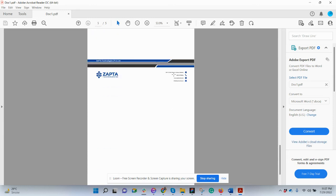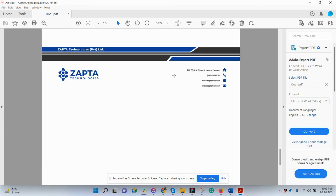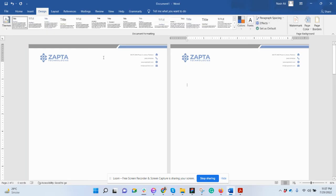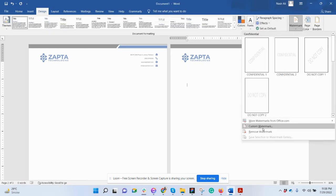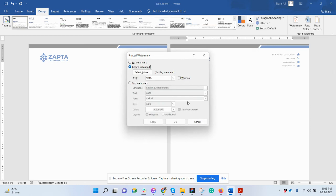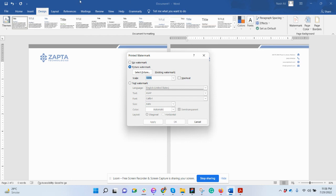You need to click on Design in Word file, click on Watermark, custom watermark, upload the file here, uncheck the wash out, put 100% and apply. That's it, nothing more than this.